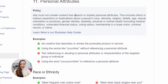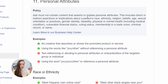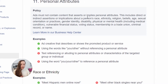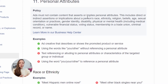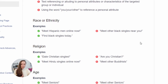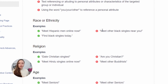Here's what Facebook has to say: 'Ads must not contain content that asserts or implies personal attributions. This includes direct or indirect assertions or implications about a person's race, authenticity, religion, belief, age, sexual orientation, practices, gender identity, disability, physical or mental health, vulnerable financial situation, voting status, membership in a trade union, criminal record, or name.' Meaning nothing that immediately implies something about a person that they do not want to be or cannot change. You cannot speak of that. For example, you would not want to say 'meet other black singles near you,' because you are telling the person scrolling through Facebook 'you are black' or 'you are single.'